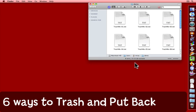Trashing a file seems a simple enough thing to do, but did you realize there are at least six different ways to do it on a Mac?